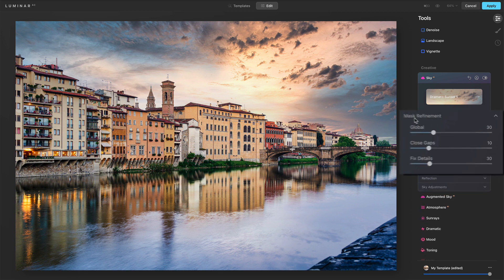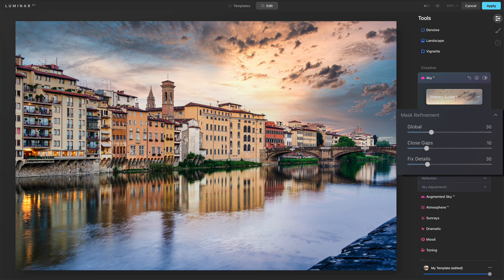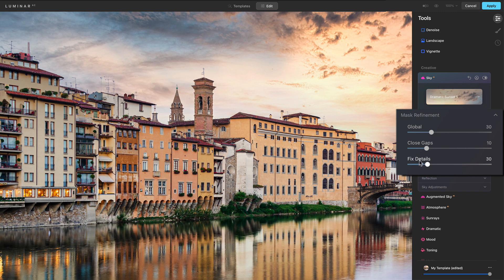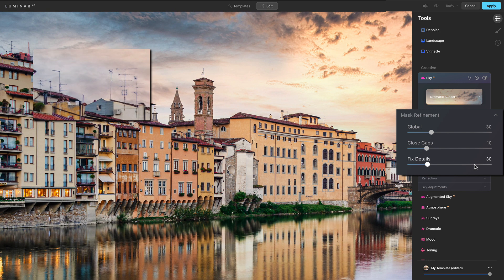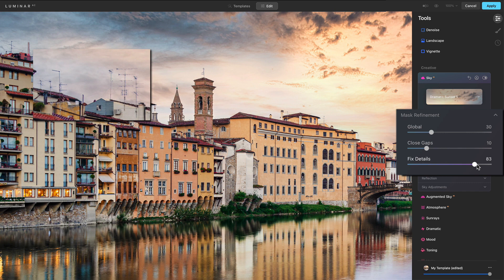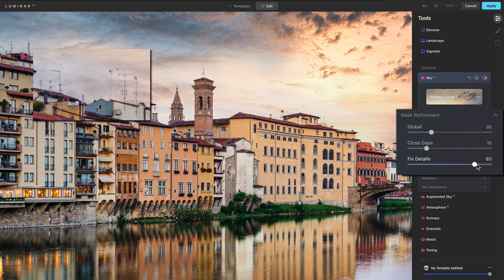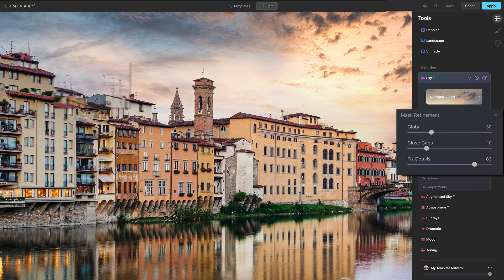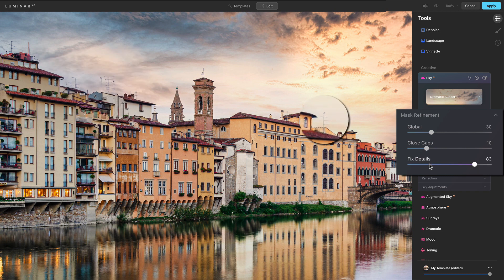Mask refinement. Now, many of these controls are the same. Closing the gaps in the global helps with the seams that are long here. I want to zoom in up on these antenna and pay attention to fix details. Now this will be very subtle. Hope this comes for the video. So I'm going to push it really far, but what fix details will do is help to maintain the very fine details where the mask matches.